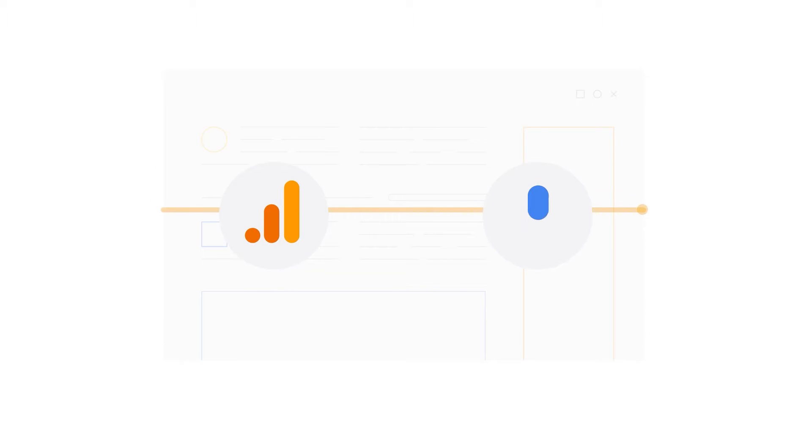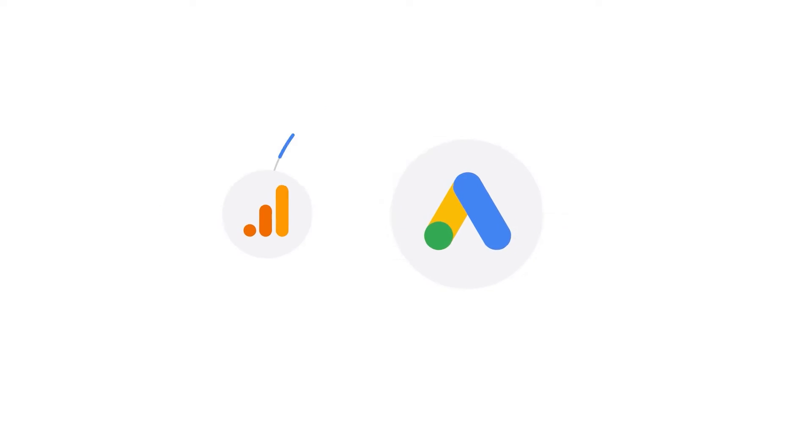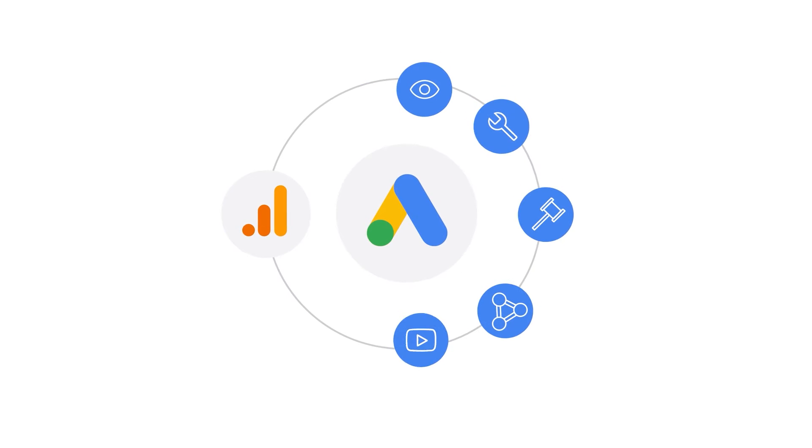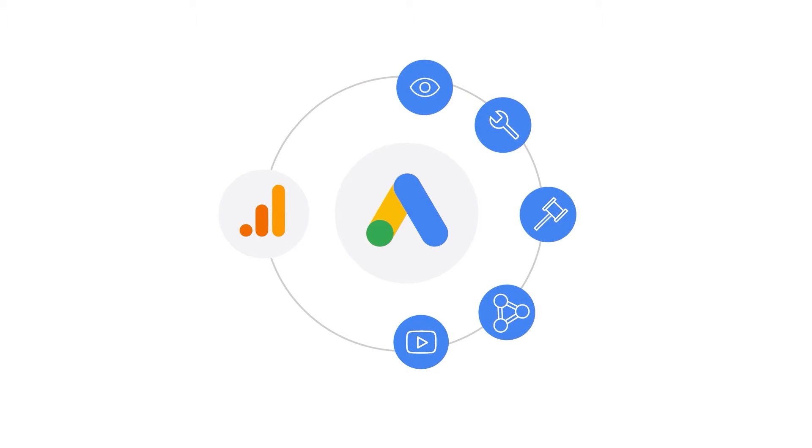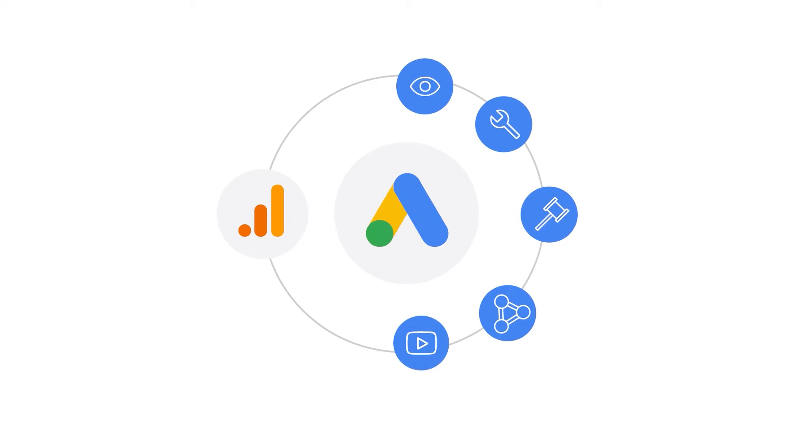When it comes to analyzing customer activity on your website, you can import your conversions from Google Analytics 4 into Google Ads for conversion tracking and measurement. Importing your Google Analytics conversions into Google Ads offers a few benefits.